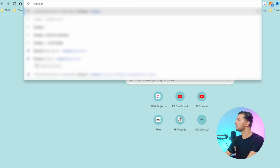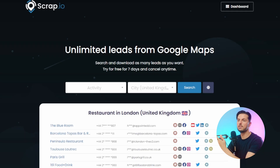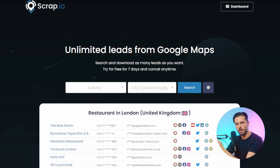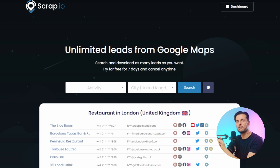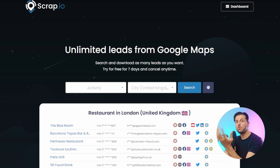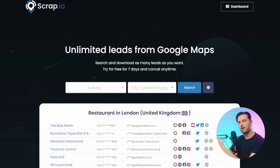Basically what it is, is a tool that uses all the data that businesses list on their Google Maps profile, and shows it to you in a user-friendly and easy to digest way. The key feature is that you can actually target businesses that work in a particular industry that you want to serve, and in an area that you also want to operate in.